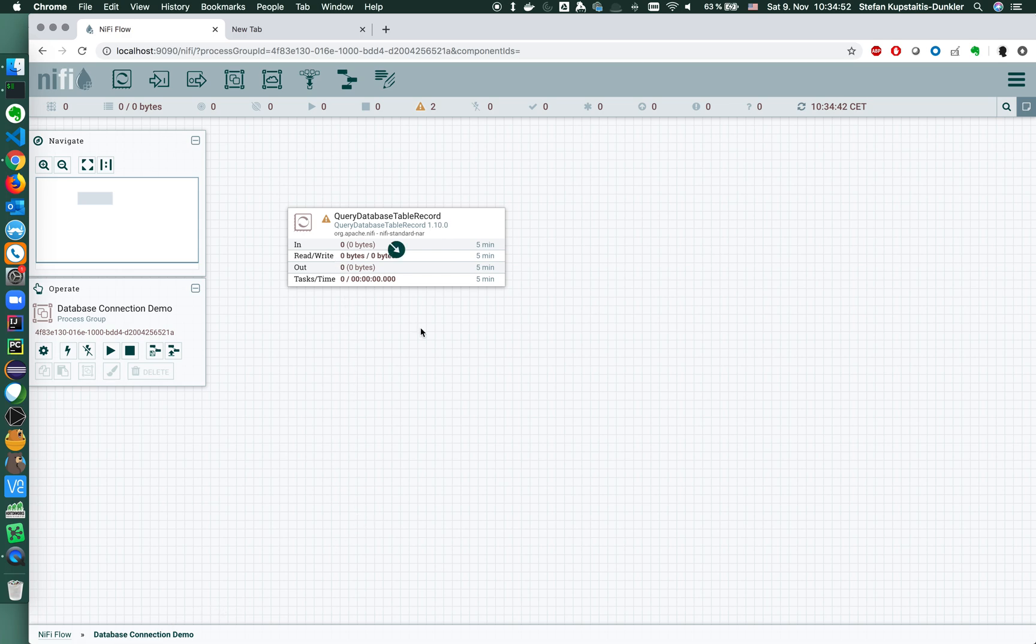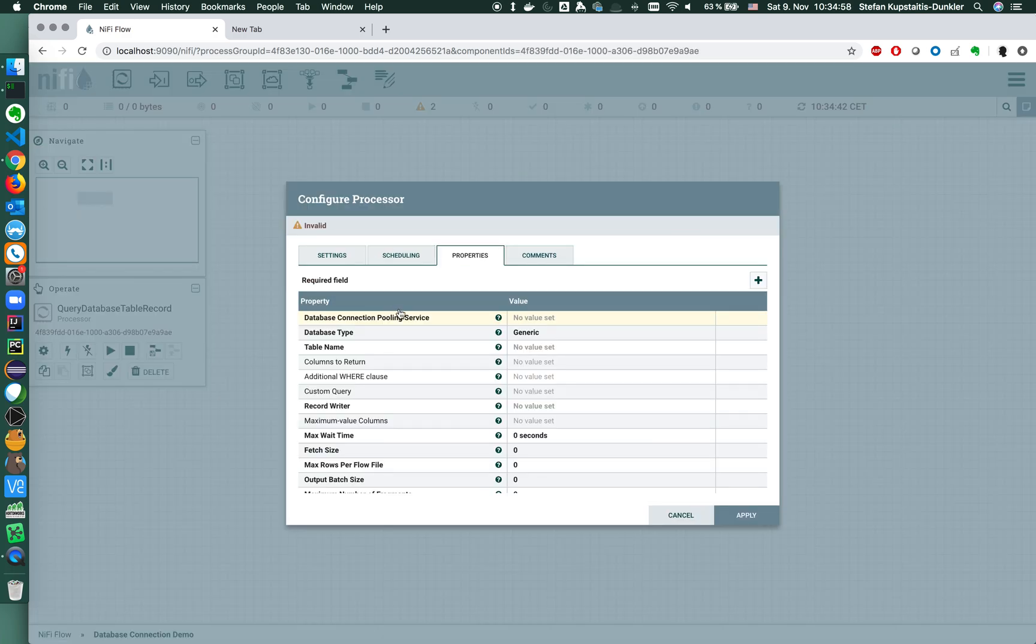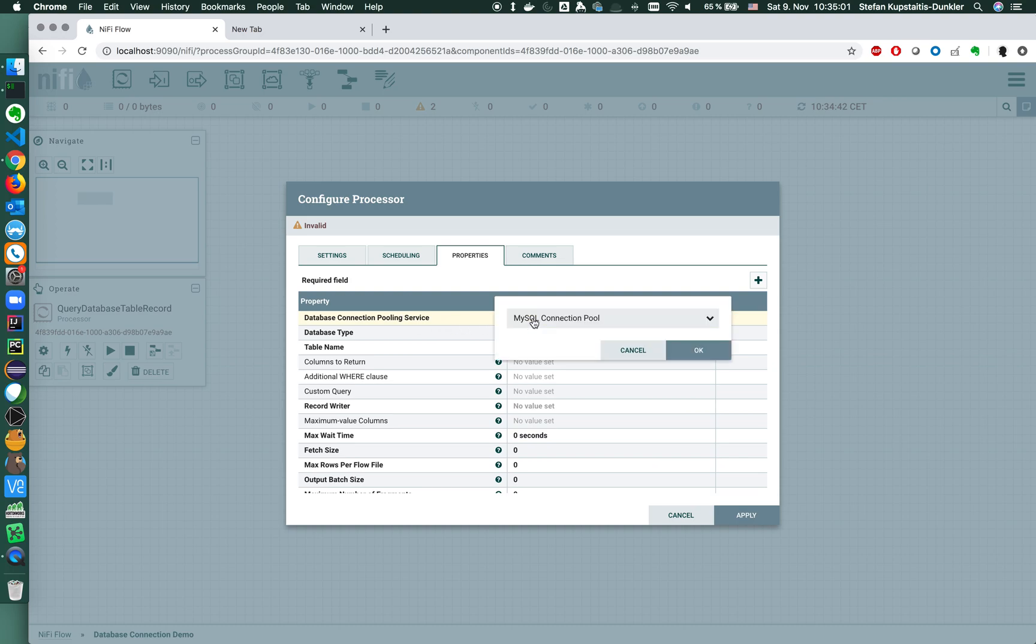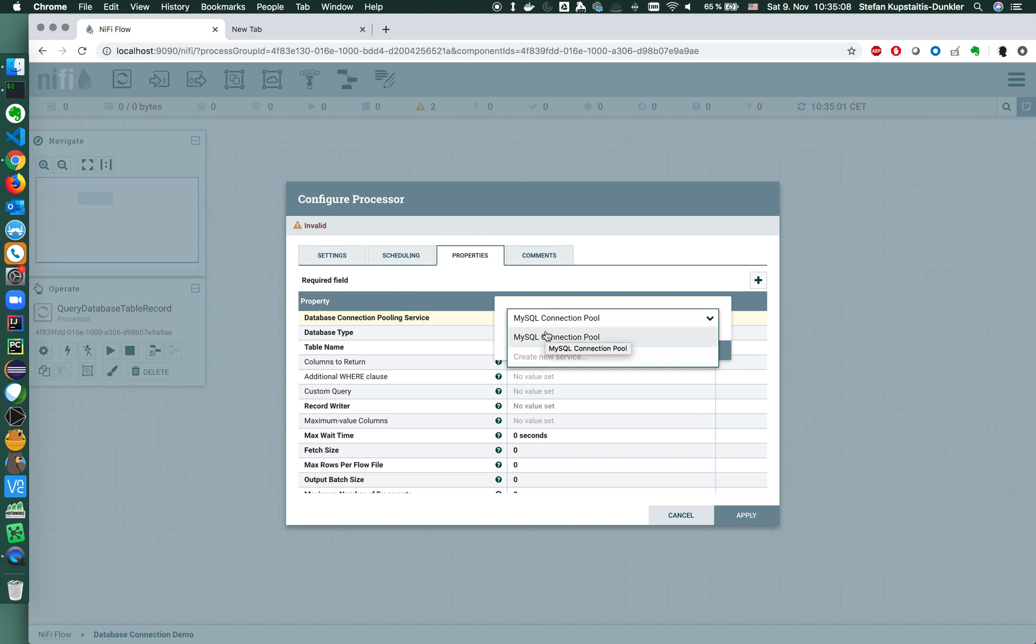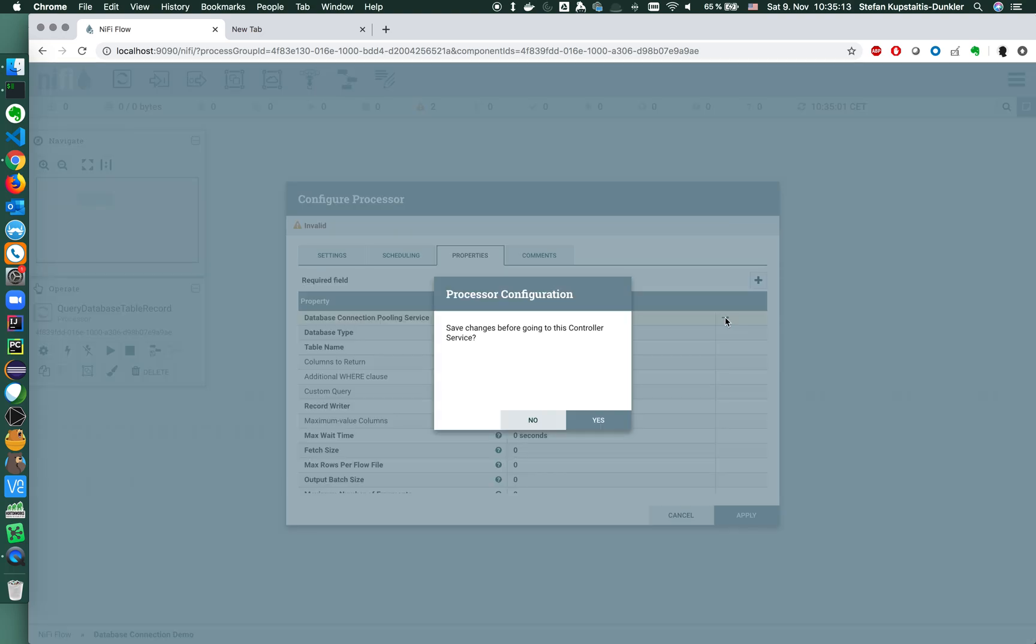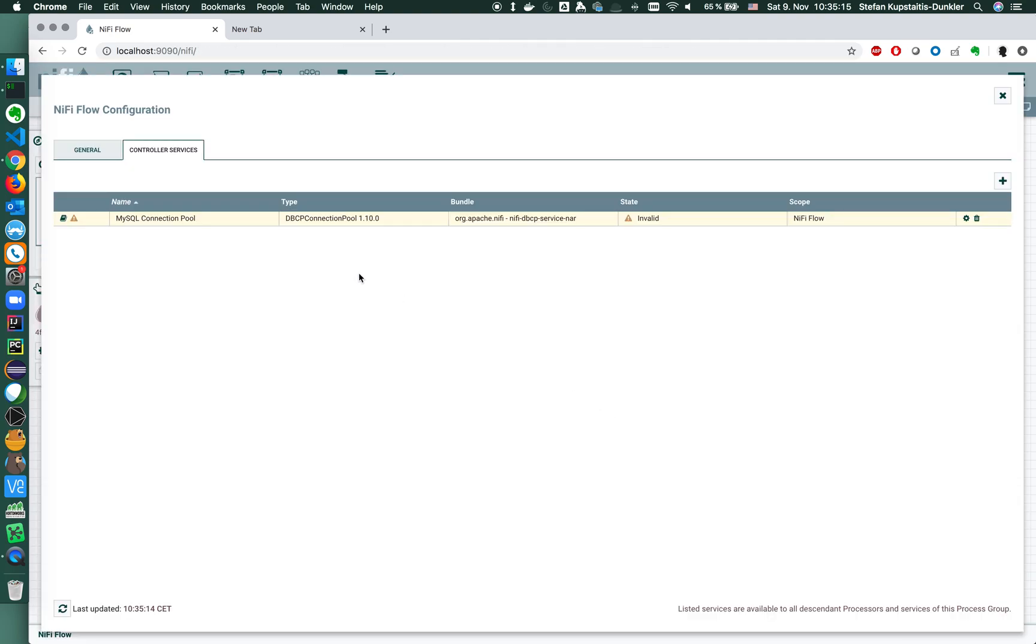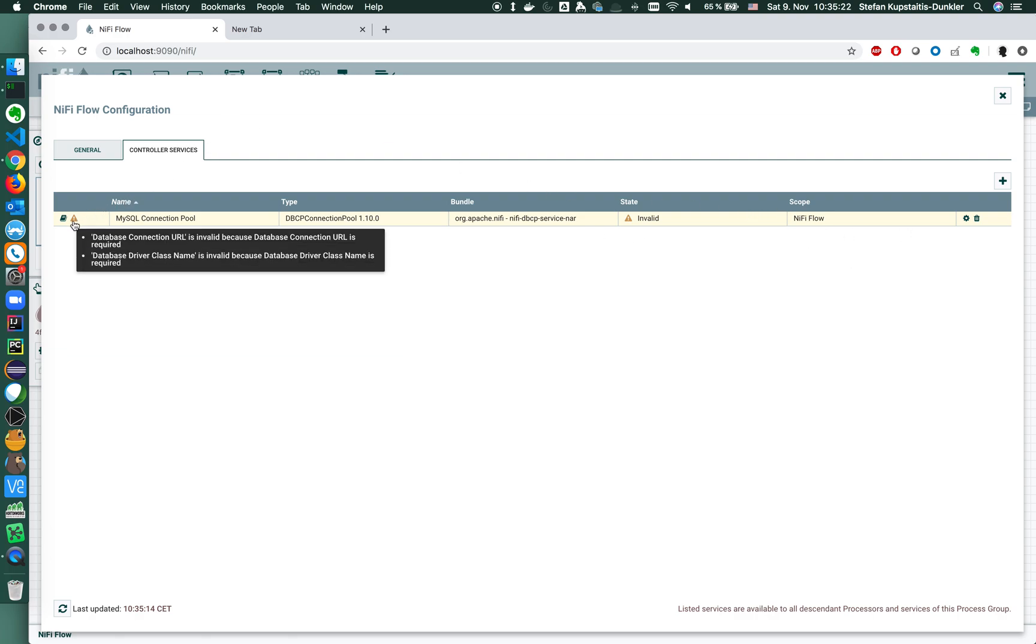The first step I configure the database connection, and as with every database connection I first need to define the pooling service. I already have prepared a MySQL connection pool that I'm going to be using here. This one is not configured as you can see, there's a lot of warnings, a lot of missing information.